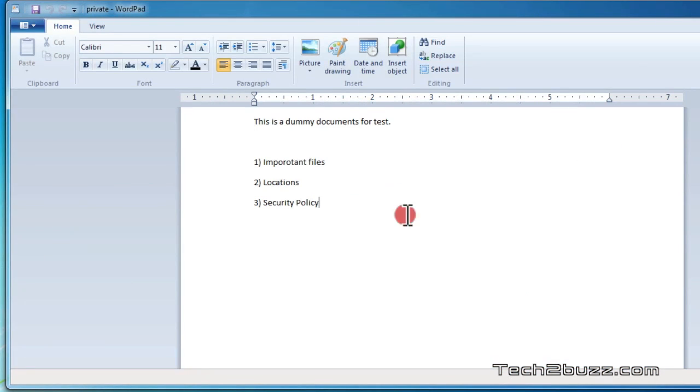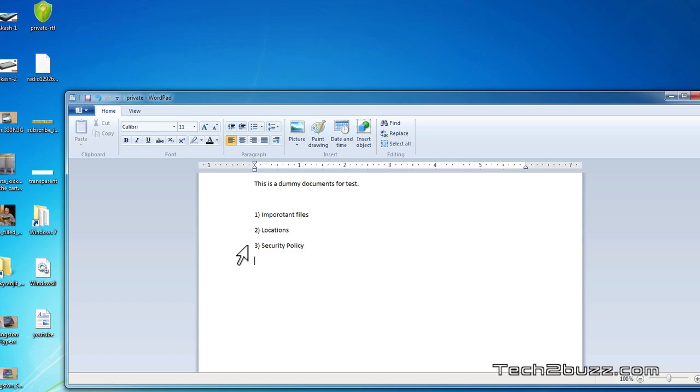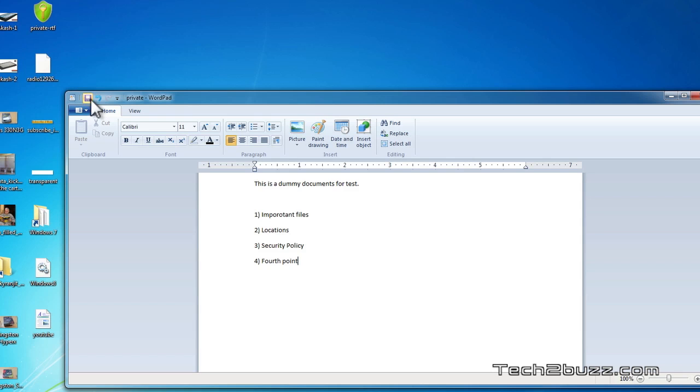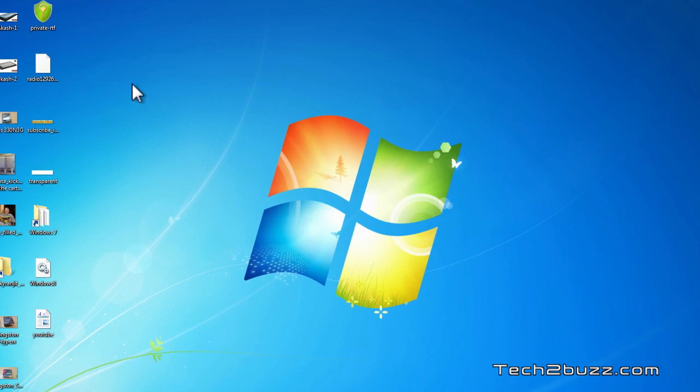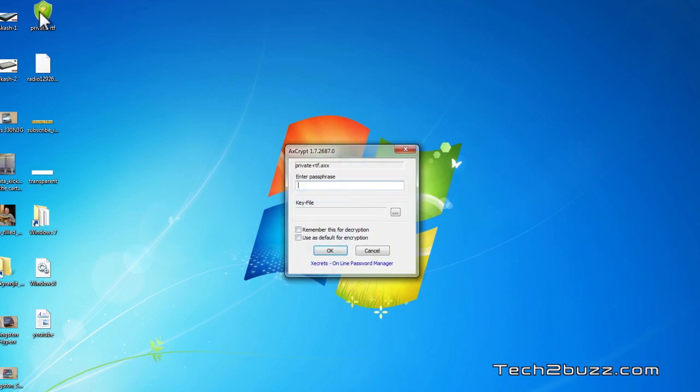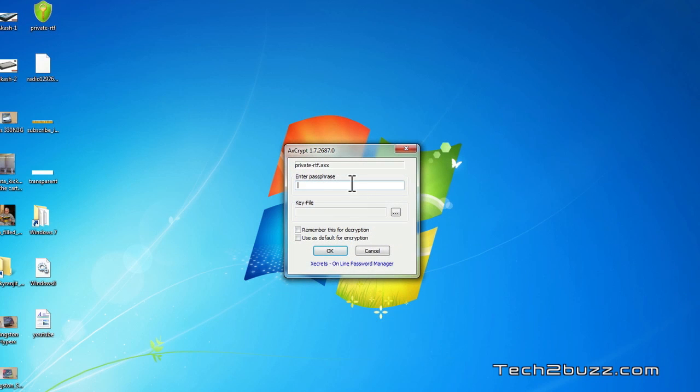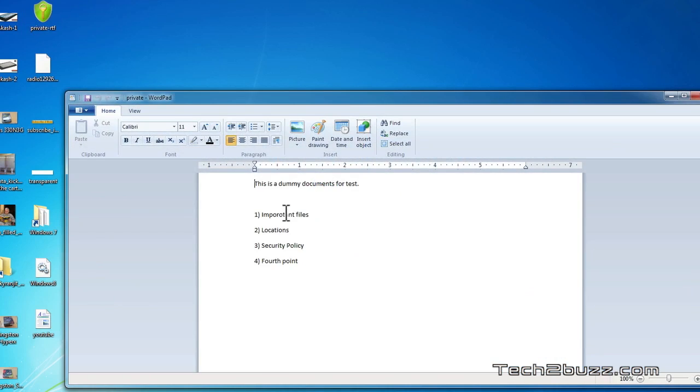You can work on these encrypted files. For example I'm going to add one more fourth point, and I'm going to save the file normally as I do and I close it. Now again if I want to open this file I have to enter the passphrase and as you can see the fourth point what we have added is automatically stored.